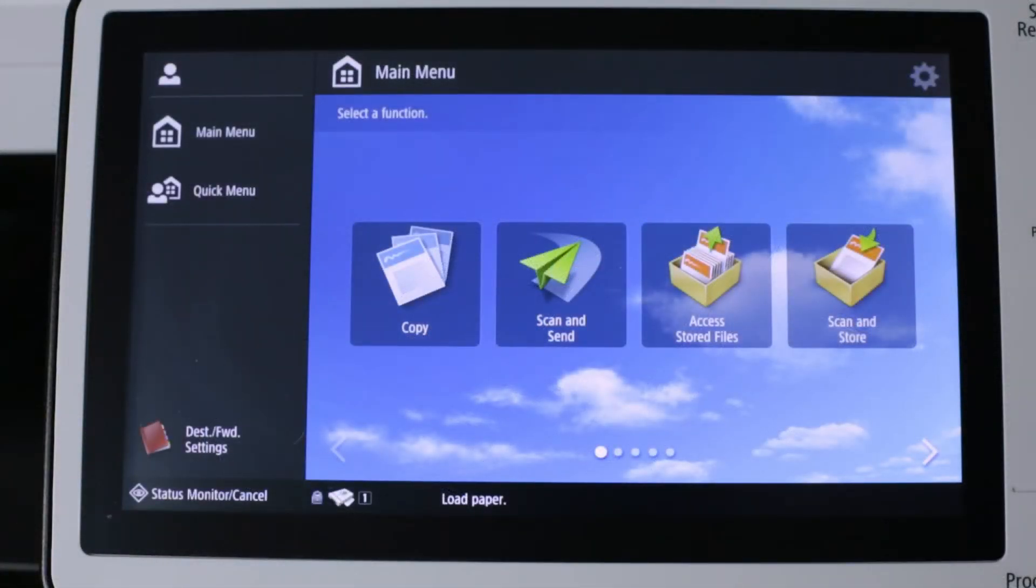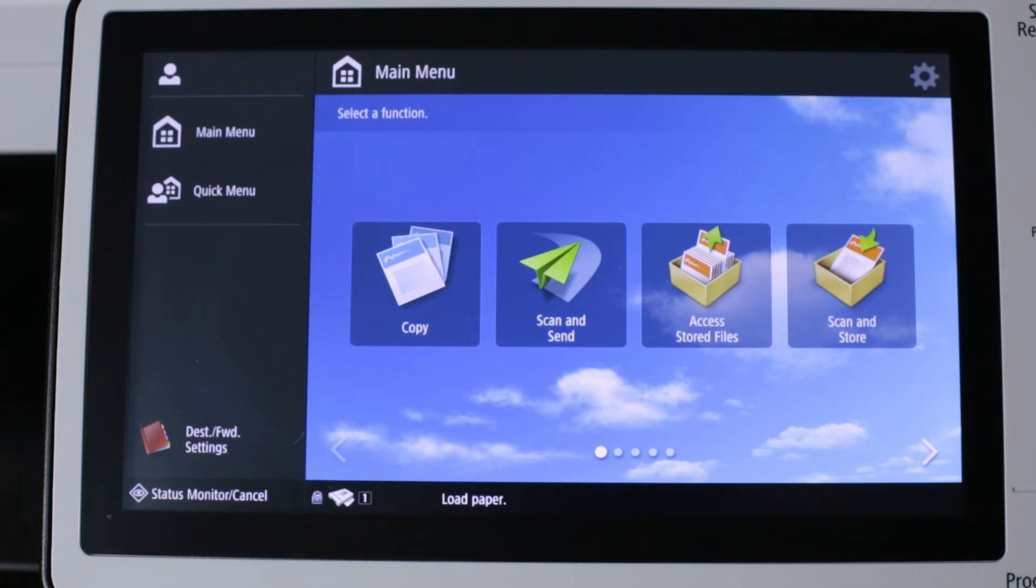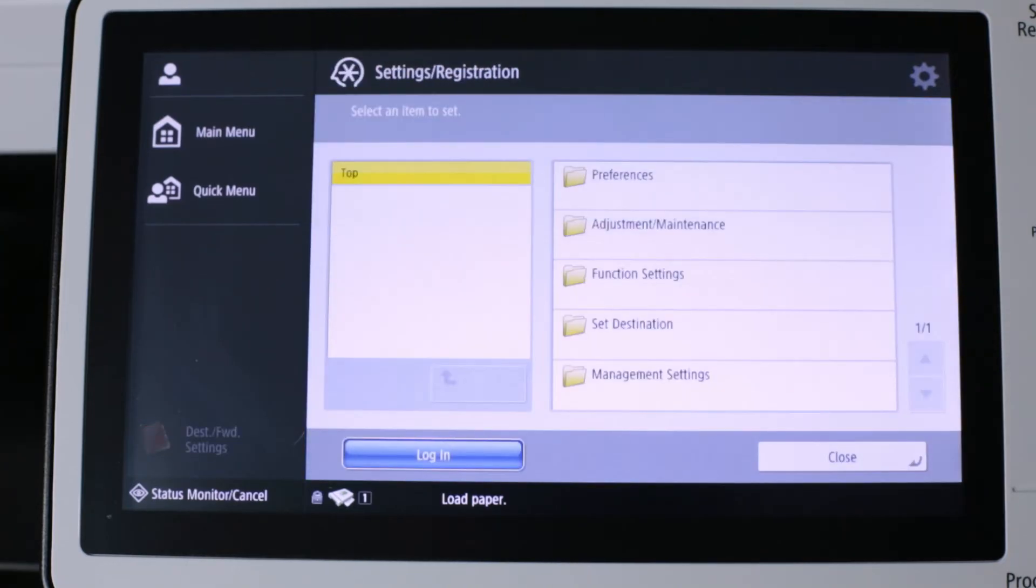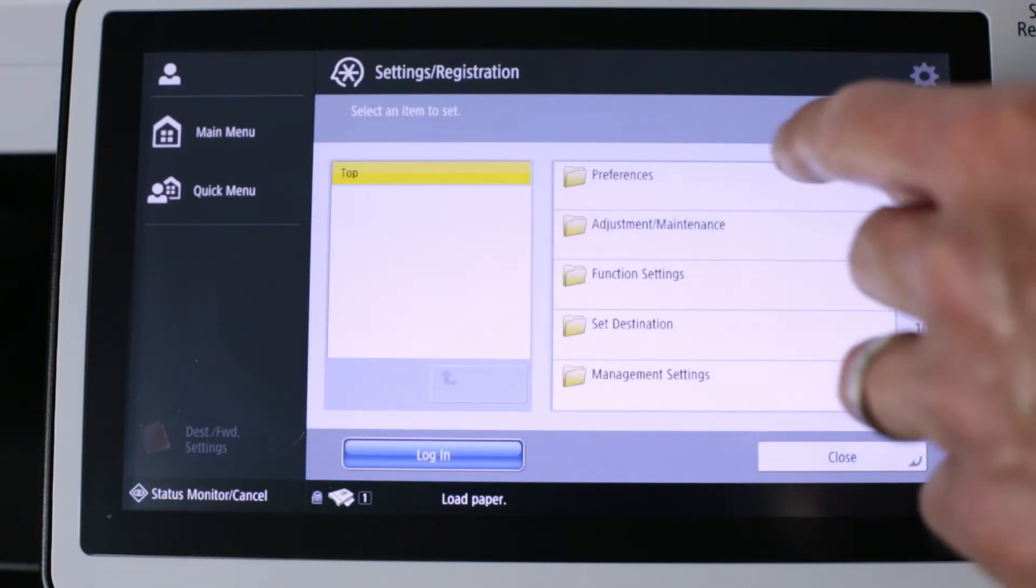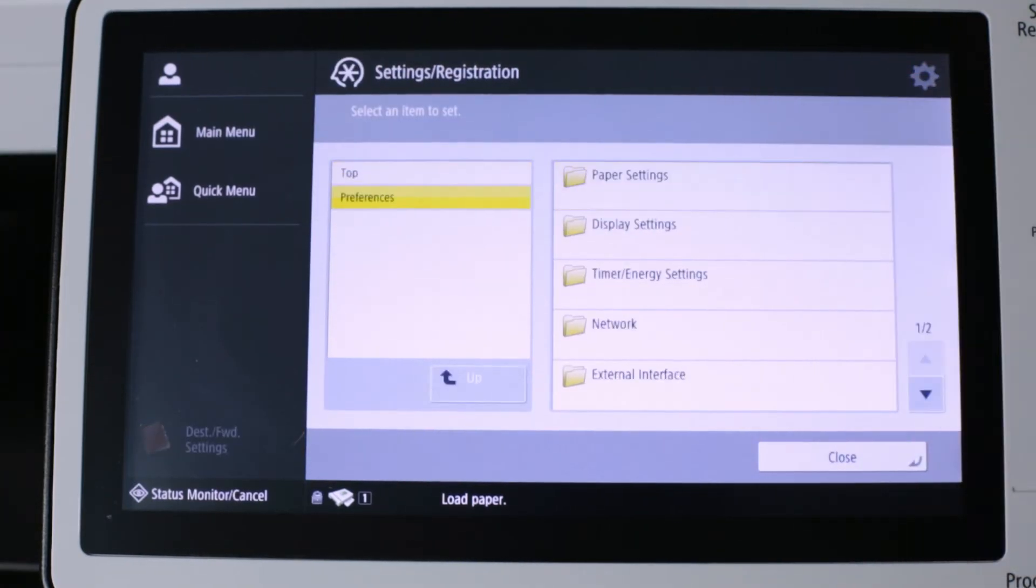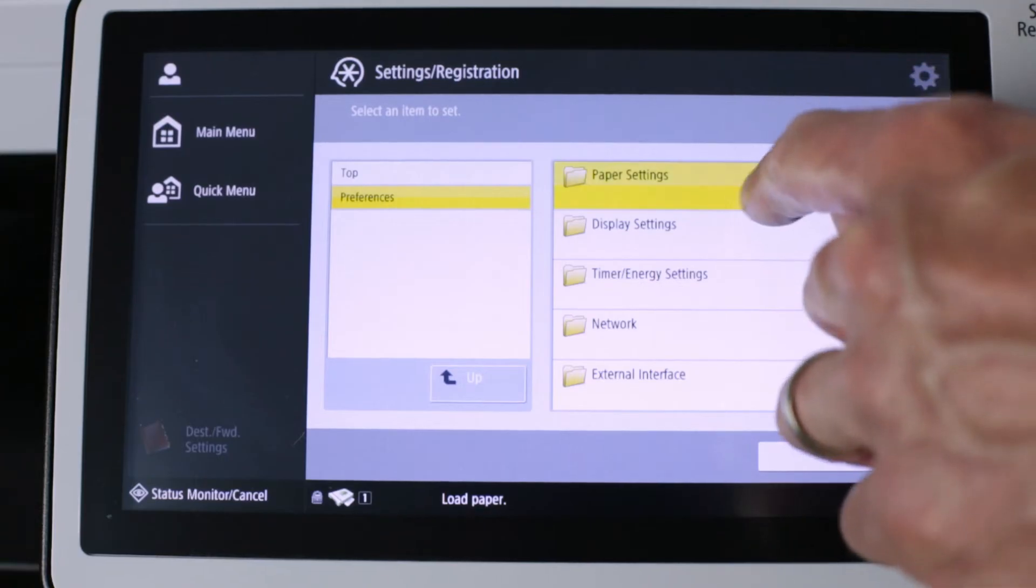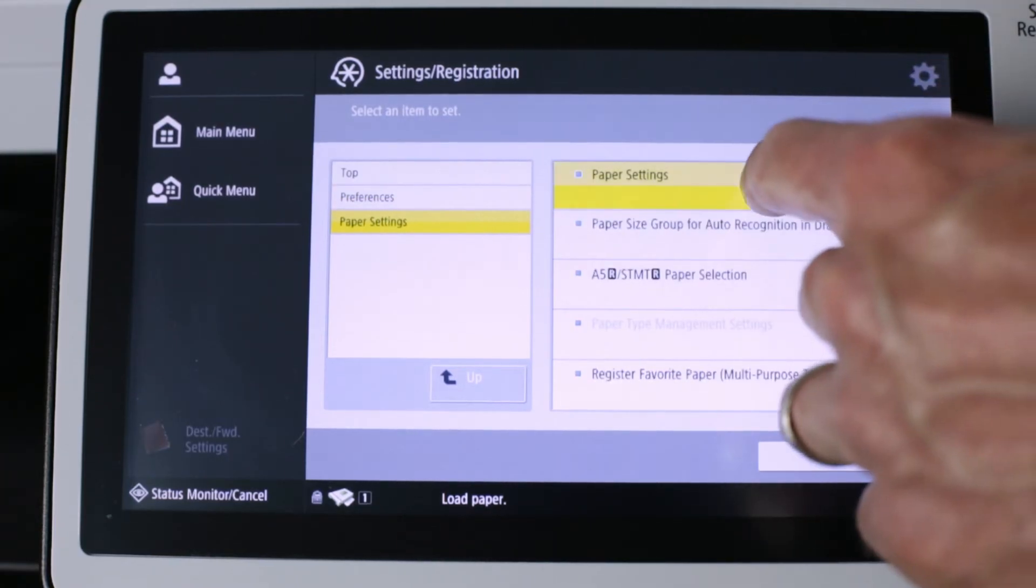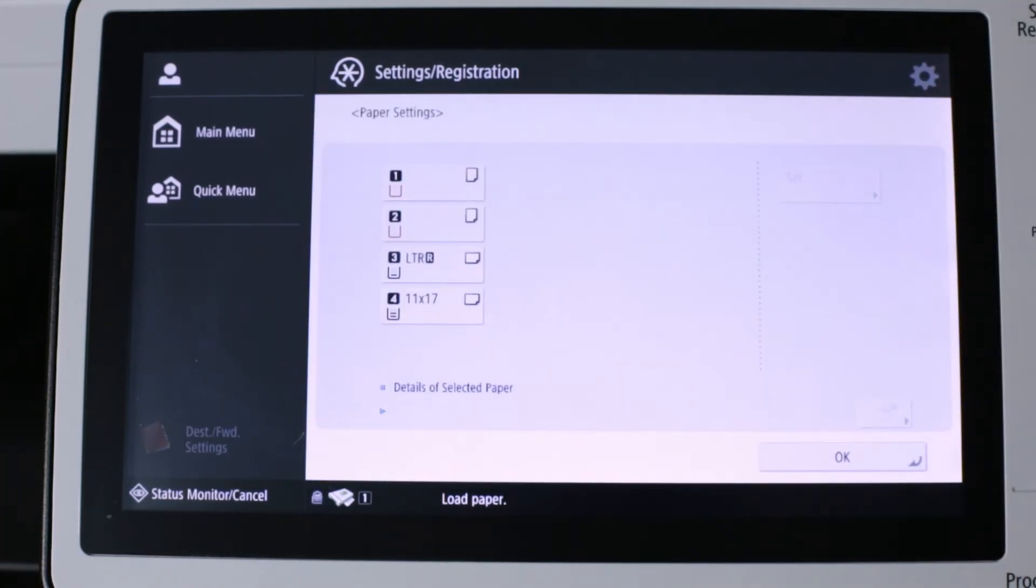Now that the envelopes are loaded into our paper sources, we have to instruct the machine what size paper is actually in the trays. It's unable to detect odd sizes automatically. I'm going to press the settings and registration key. Preferences. Paper settings. Paper settings again. Here, we can see trays one and two are unable to detect the odd size of the envelope.